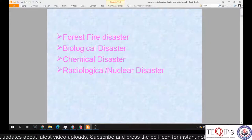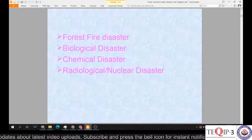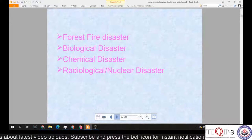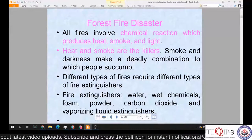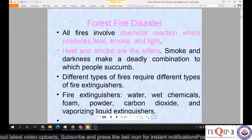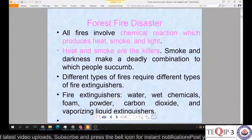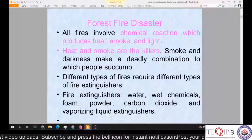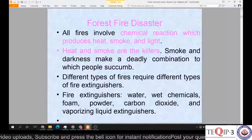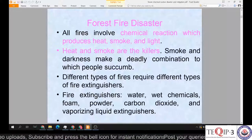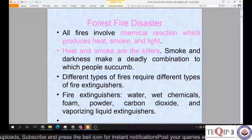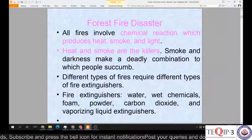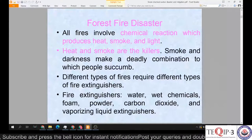Today we will be discussing forest fire disasters. All fires involve a chemical reaction which produces heat, smoke and light. Heat and smoke are the killers — light is not that harmful — but smoke and darkness make a deadly combination to which people succumb to death.